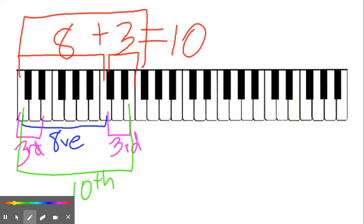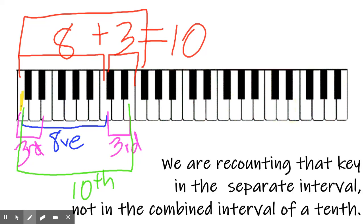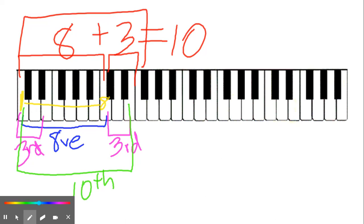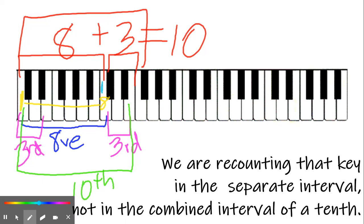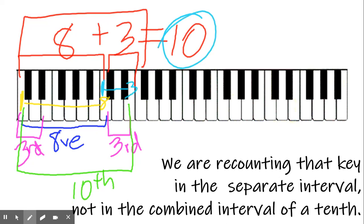I couldn't resist the joke. So why does 8 plus 3 equal 10? Because we're not counting the note that is the end of one interval and the beginning of the next interval twice. So when we count an octave, we are counting our C. From C to 8, we count the C key. And when we count our major third, we're recounting that key, 1 to 3. So in the larger interval of a tenth, this C only gets counted once.